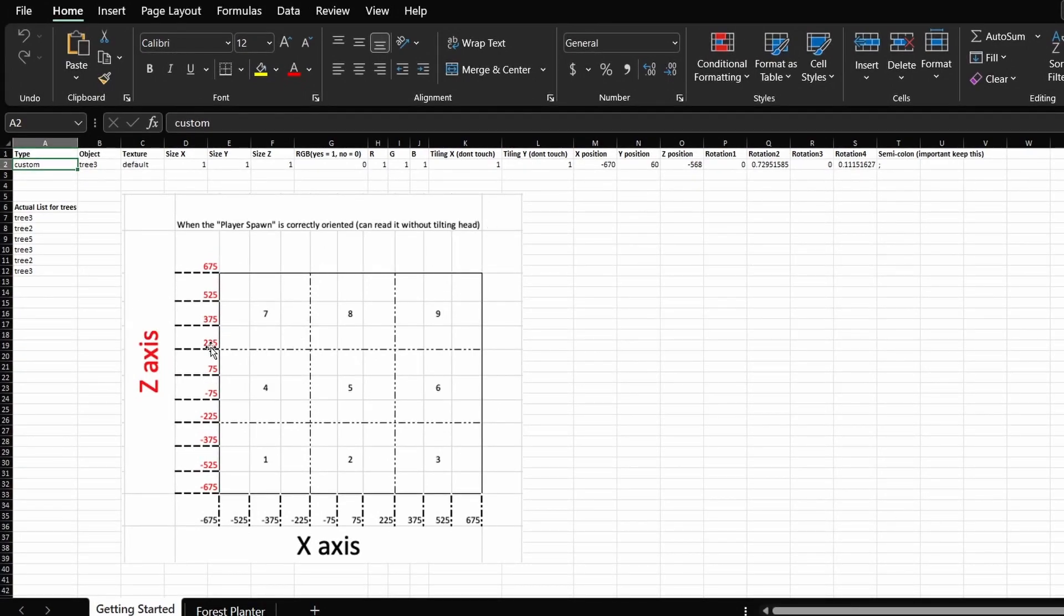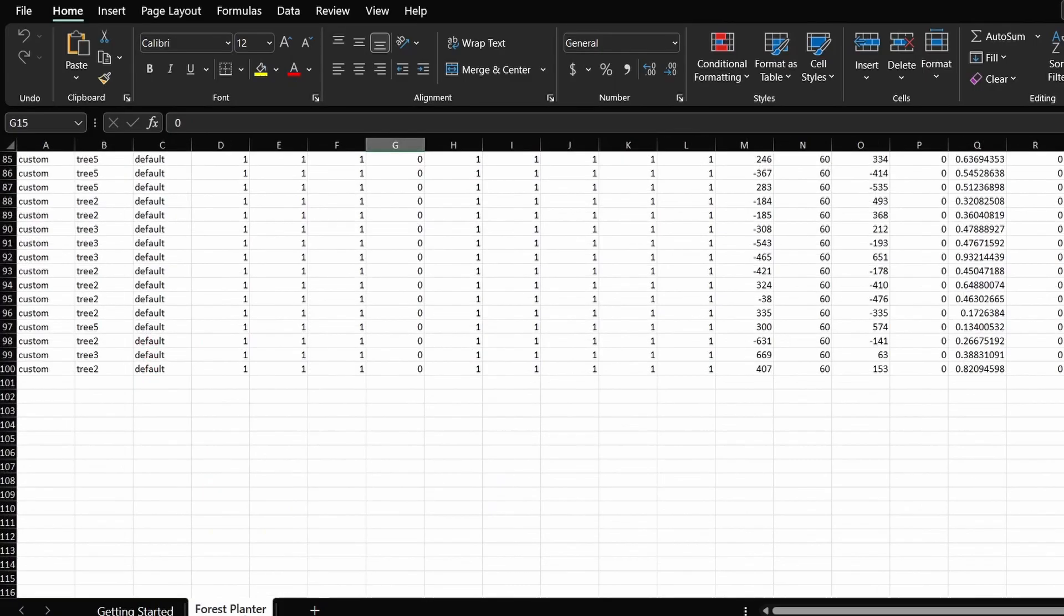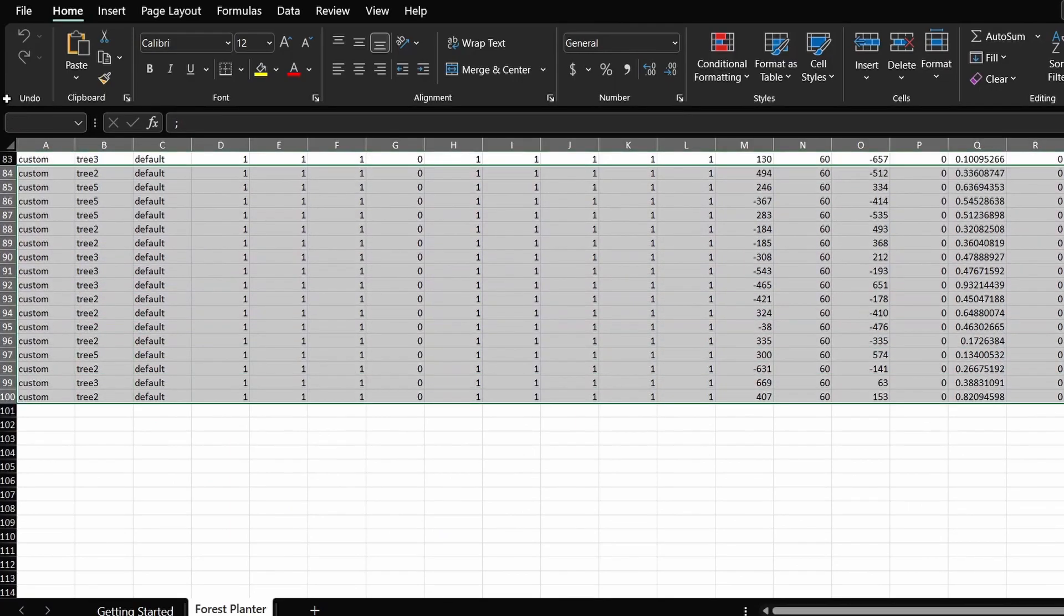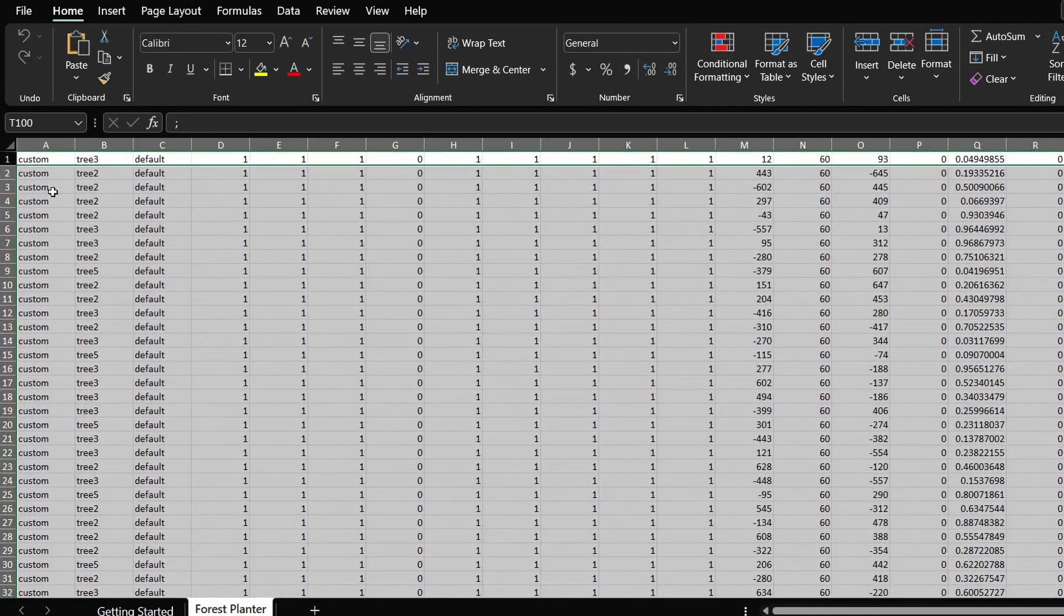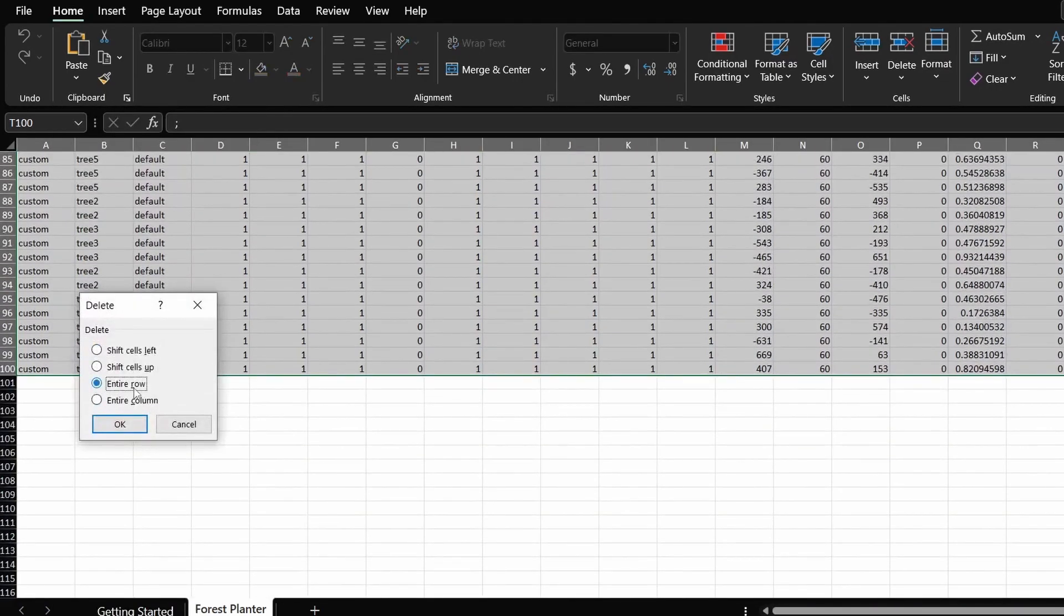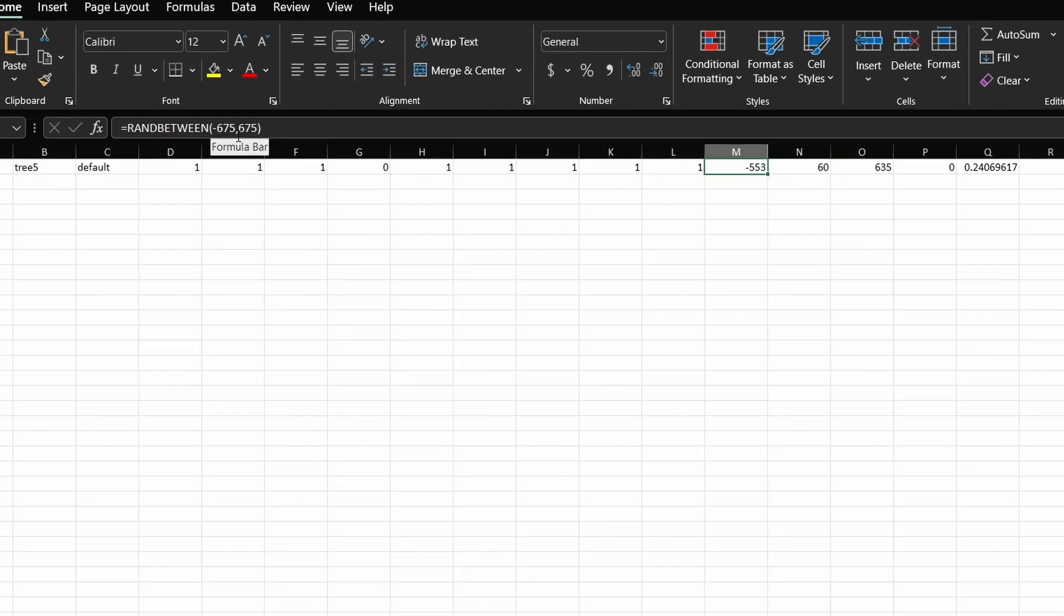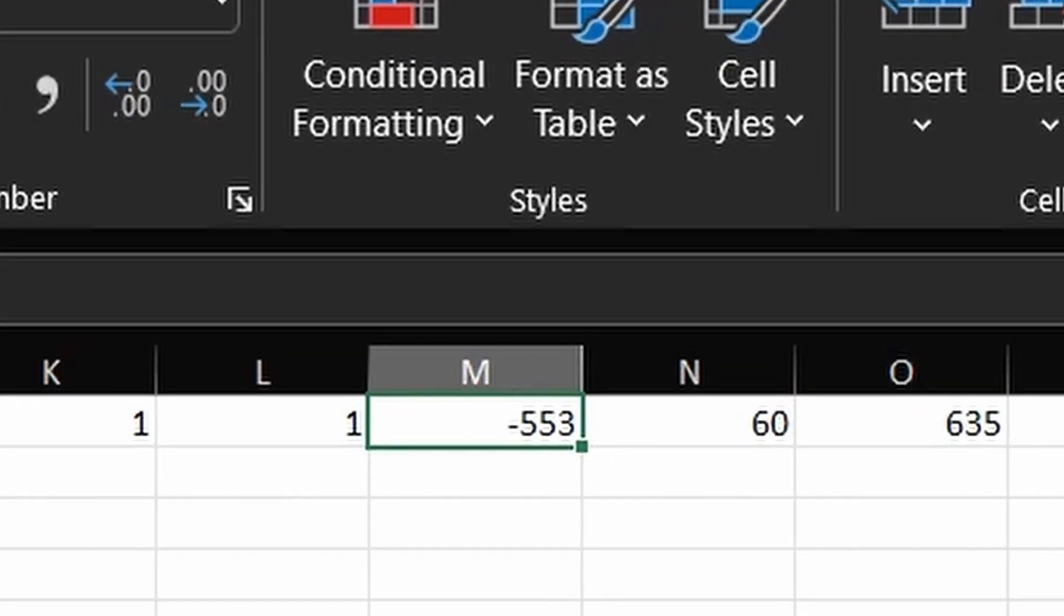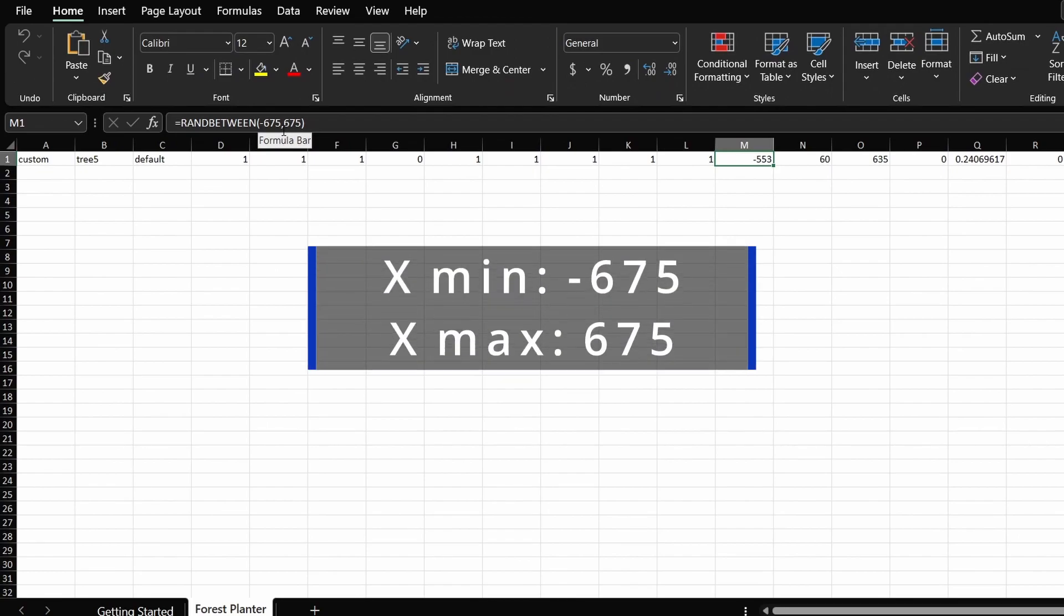All right. So we've jotted down everything. Now it's time to go to the forest planter tab. First of all, we already have some leftover things from our first test. Let's clean that up. After that, go to the column M to modify the X coordinates. So we've written down negative 675 and 675 to be our min and max value respectively.